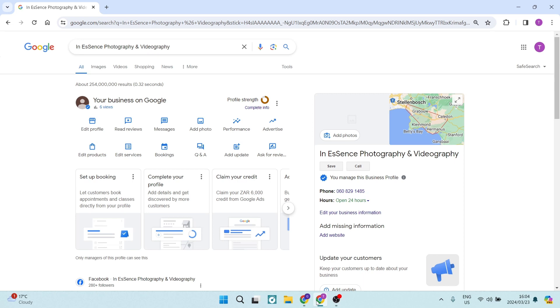You can see over here now we are on the page where we can manage our business profile, and you can get here simply by typing in the name of your business and you will get to this page.